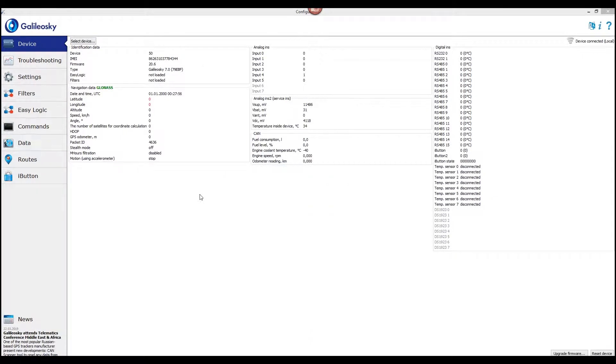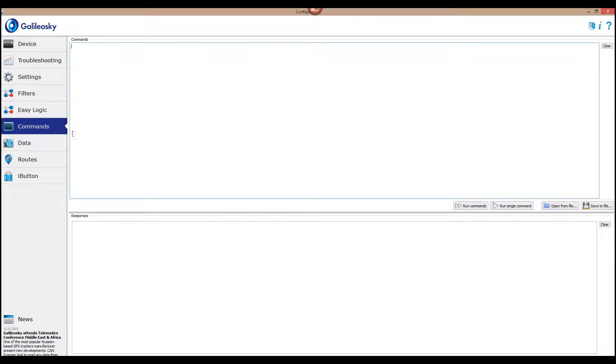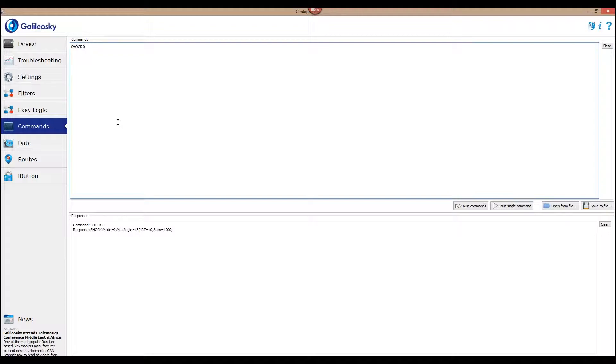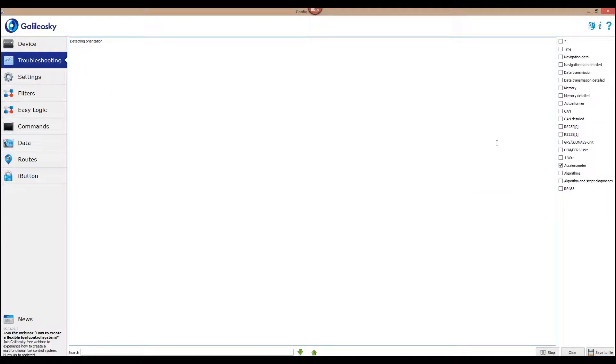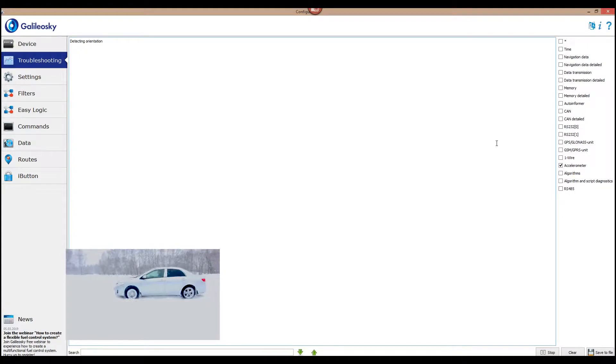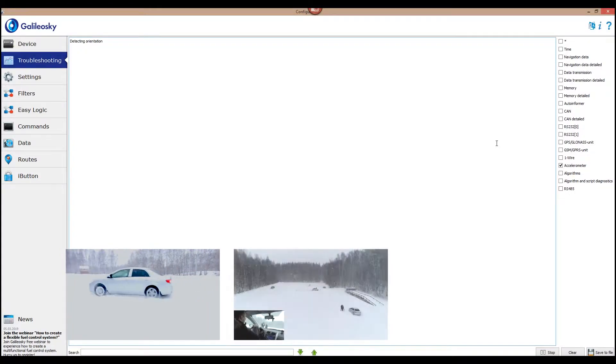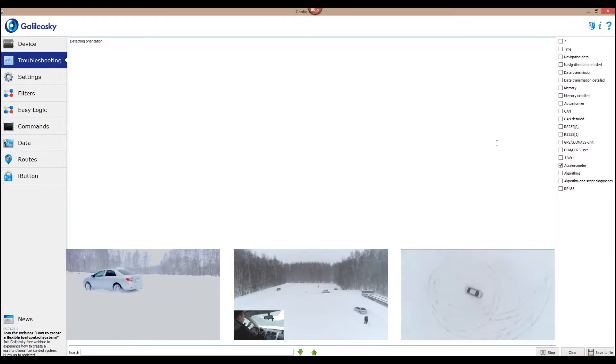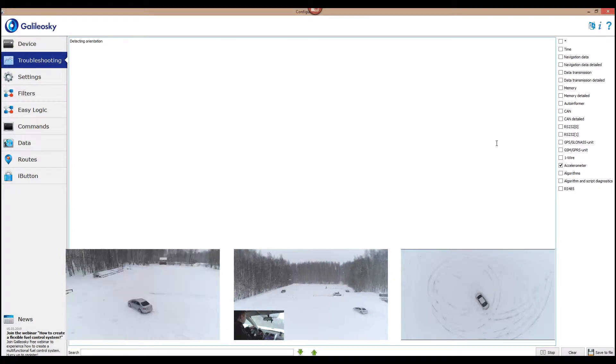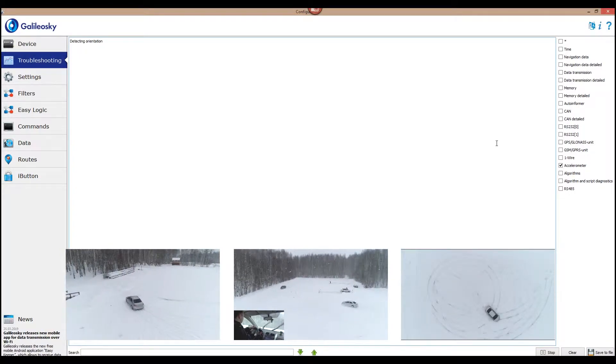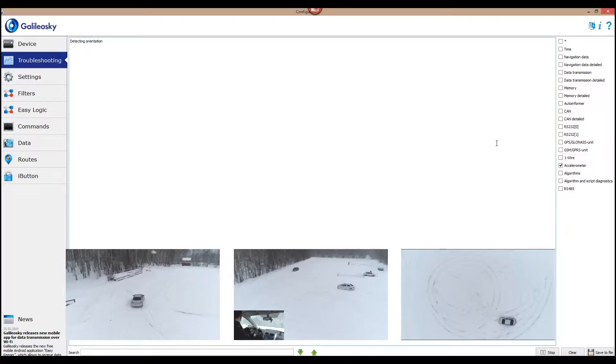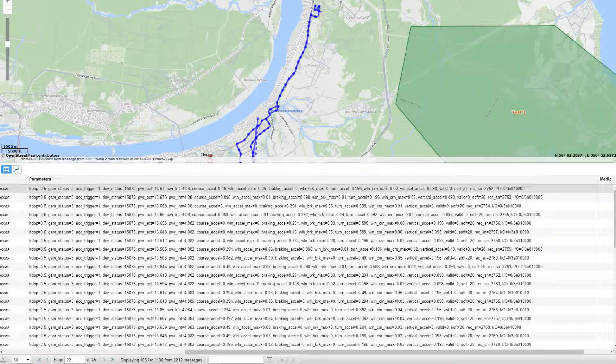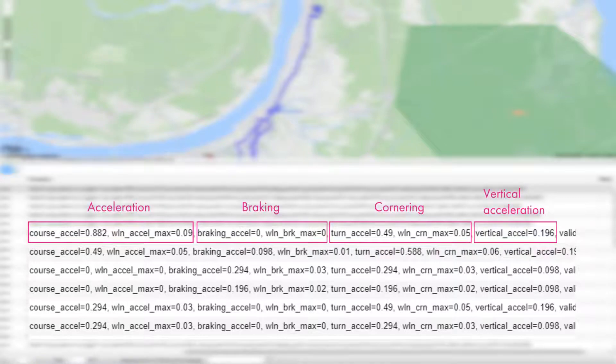After the tracker is installed we need to calibrate it. For that we use command shock zero and set the vehicle in motion. Calibration length depends on the intensity of accelerations, braking, and turns and can take from 30 minutes up to several hours. After the calibration is finished, the tracker will start sending driving style parameters to the monitoring software.